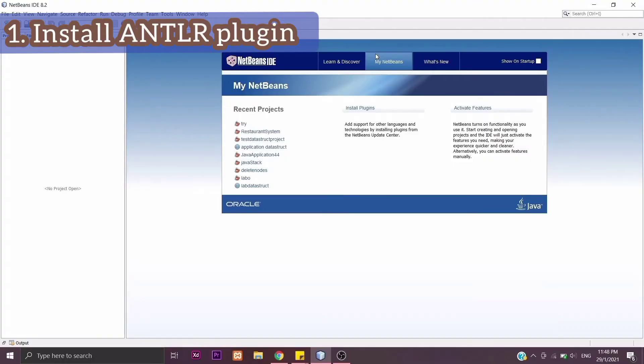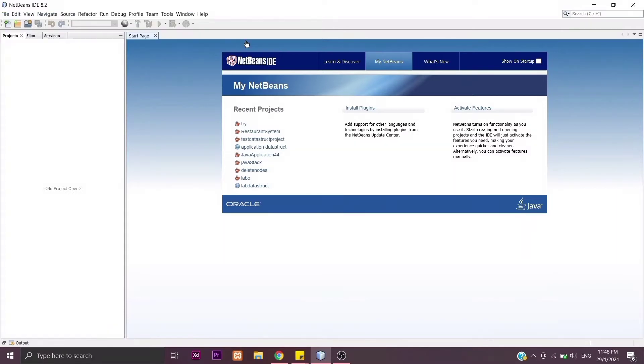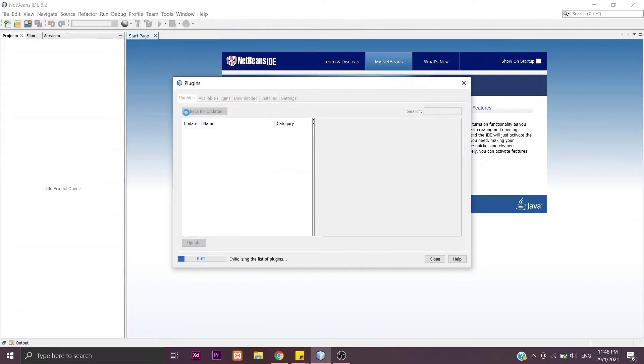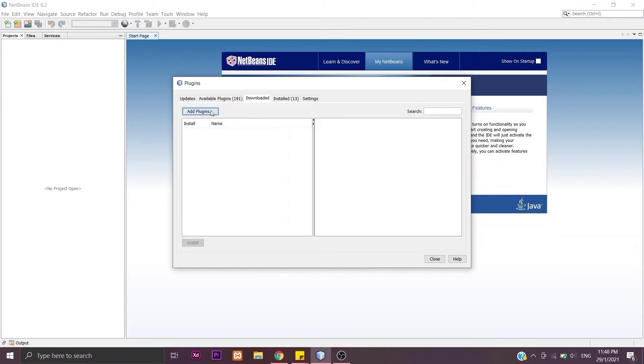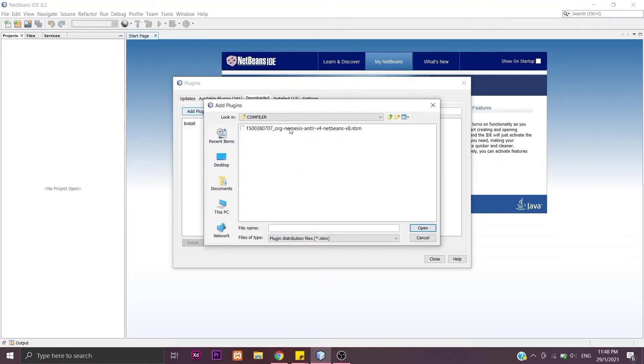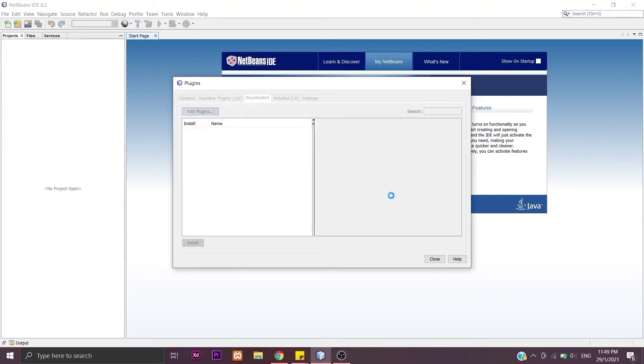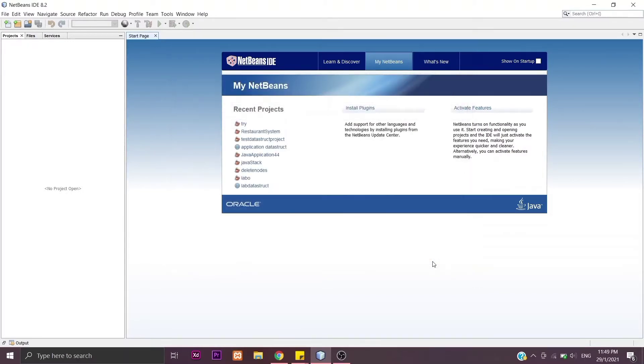First, open your NetBeans to install ANTLR plugin. Go to Tools here and click Plugins. Go to Downloaded, Add Plugins, and add the one that we have downloaded before. In my case, I have downloaded, but you have to click Install and then Close.